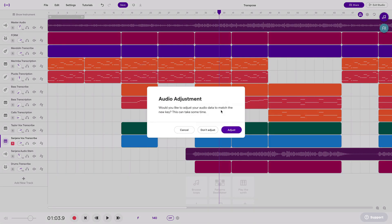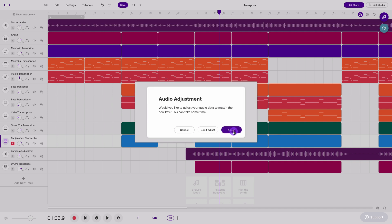And Soundtrap is just confirming that you do want to change everything and letting you know that it's going to take a minute to adjust all those audio files. I'm going to say adjust and that will keep it in the same tempo but change the key down one half step.